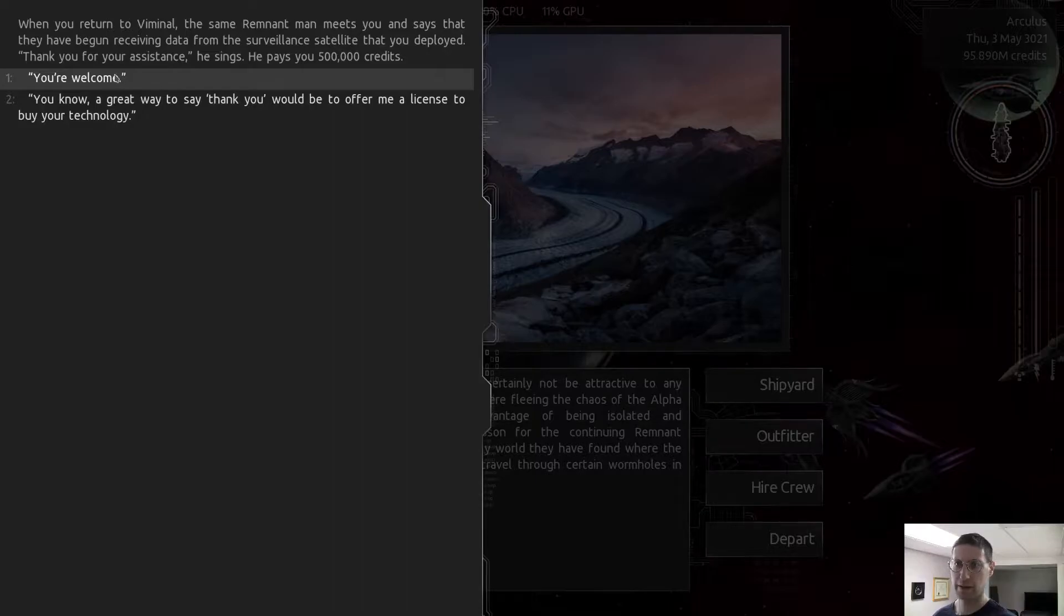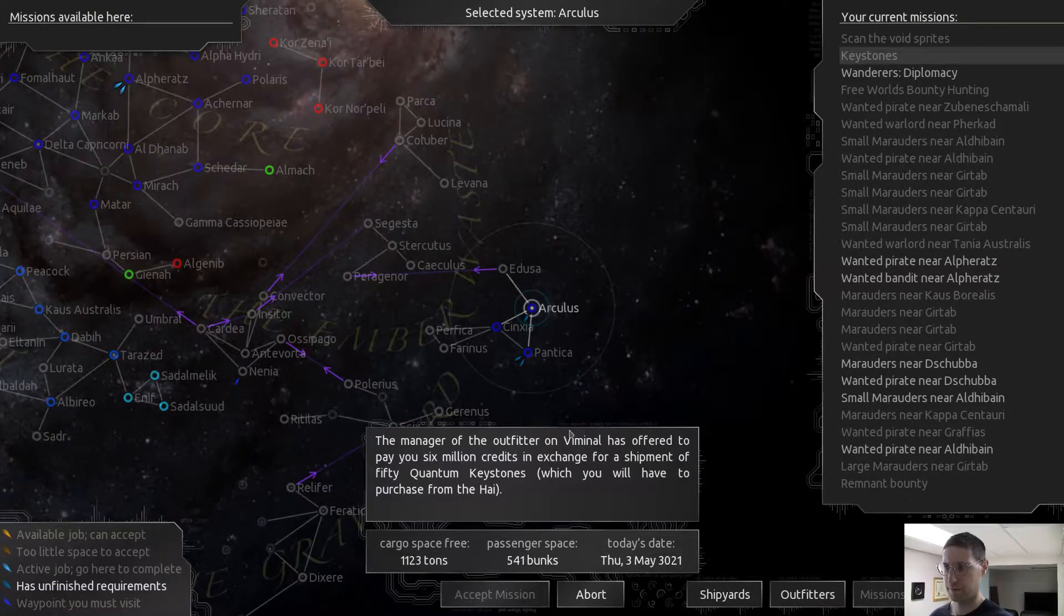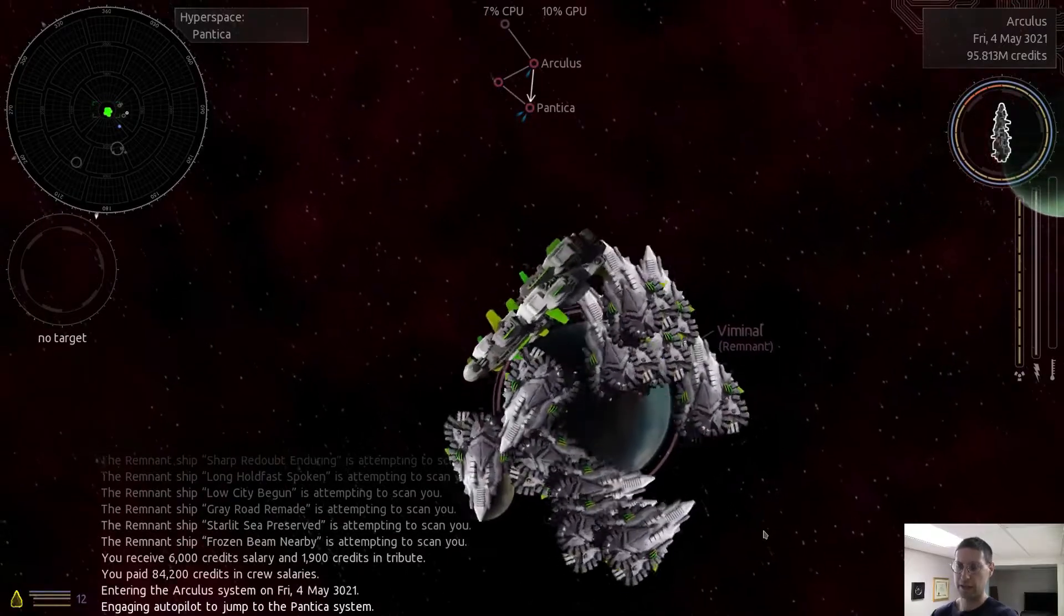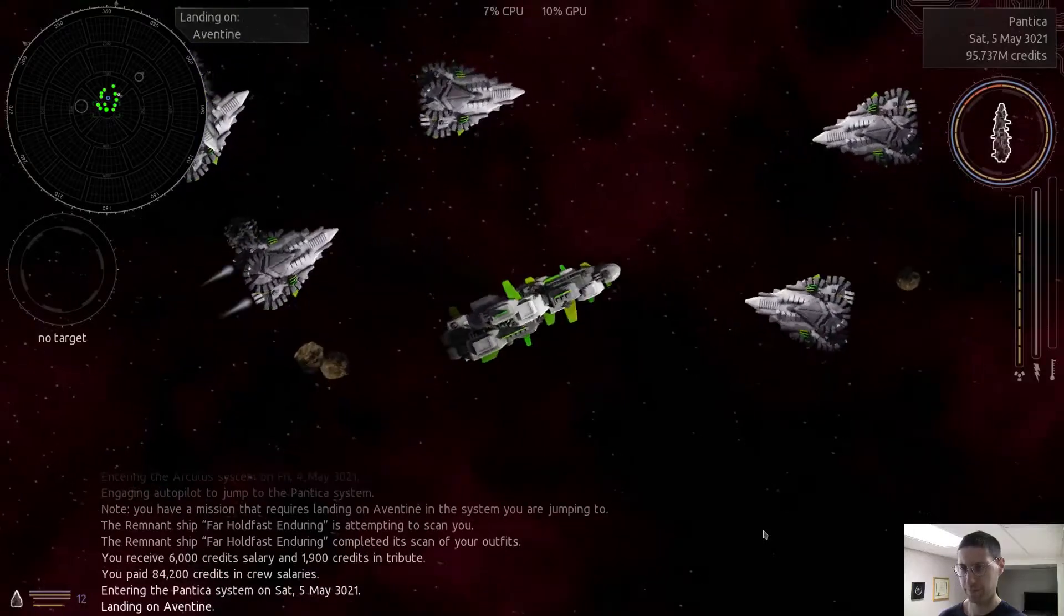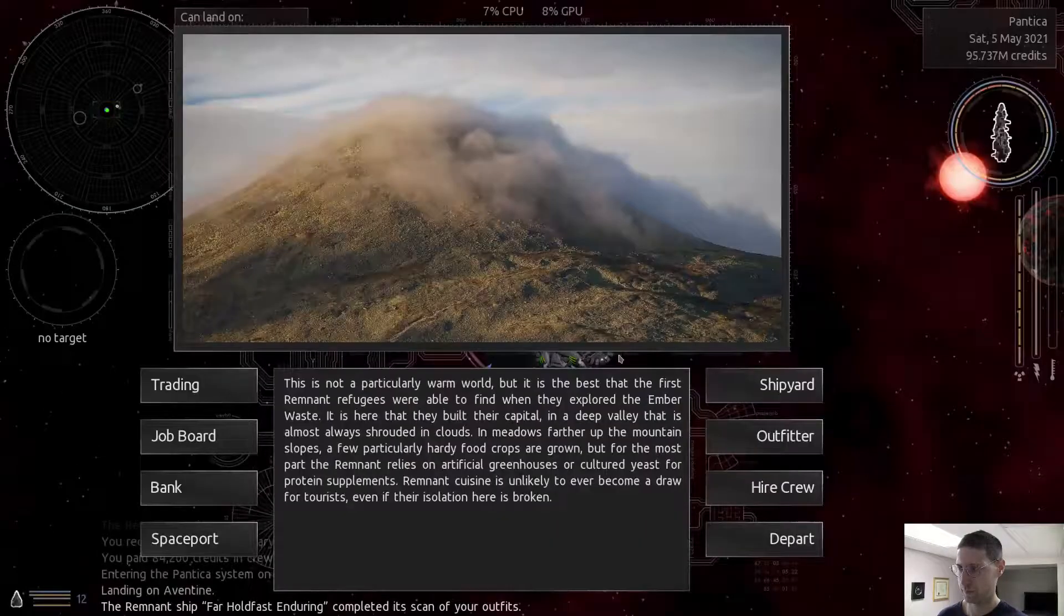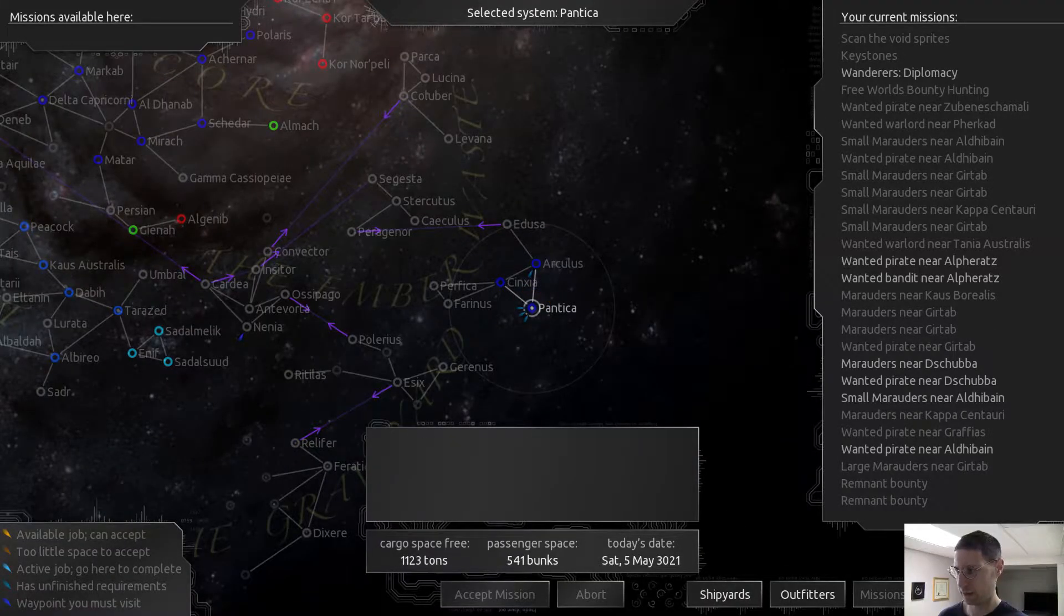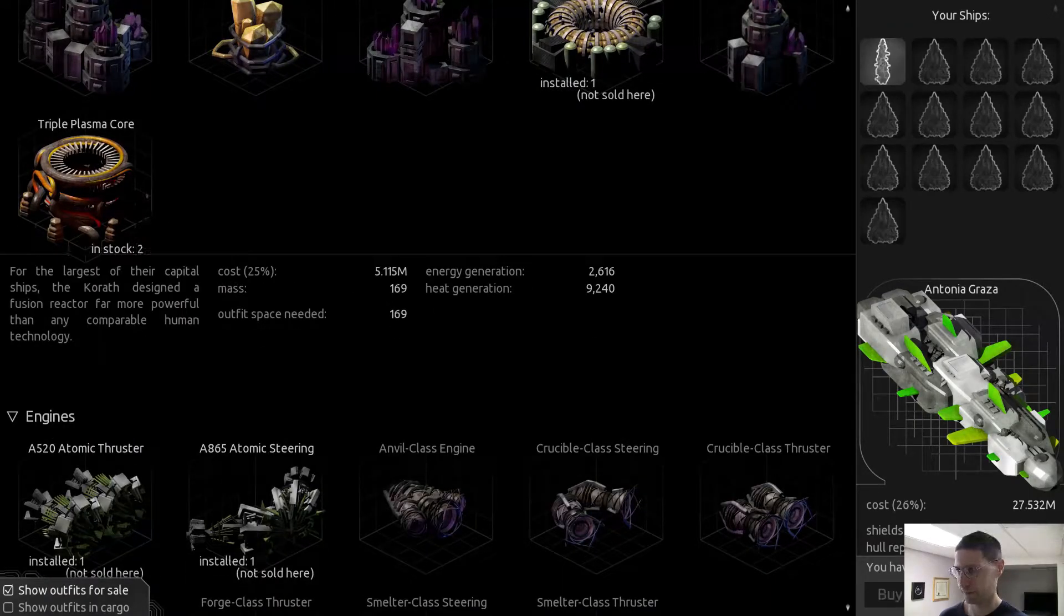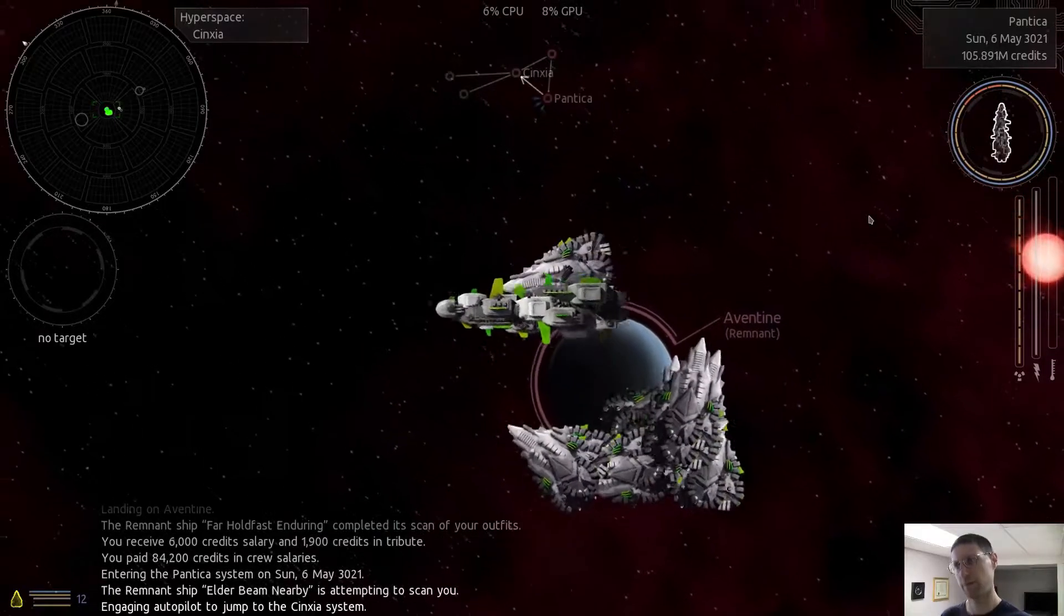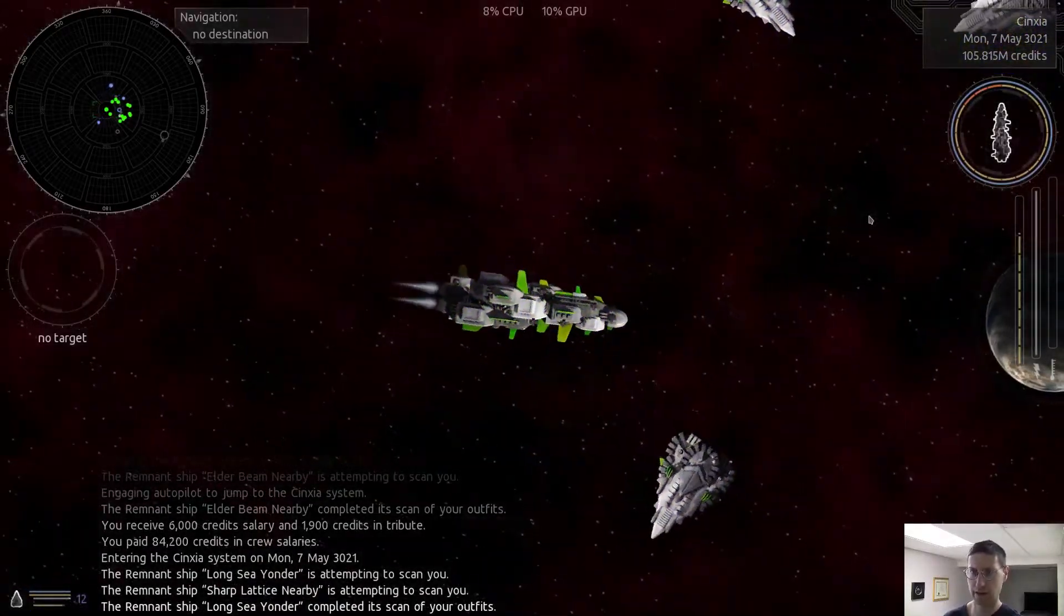They've begun receiving data from surveillance. Pays you $5,000. I'm not going to be a douche. Be like, offer me a license by your technology. Let's see here. We just got to get enough to get all of them in their good graces.